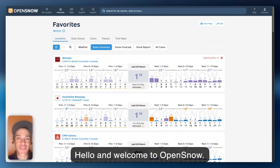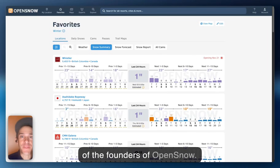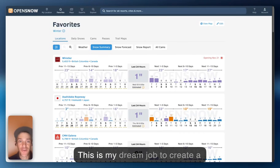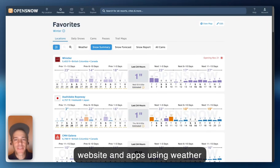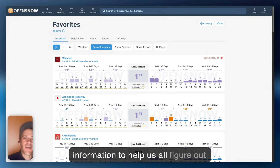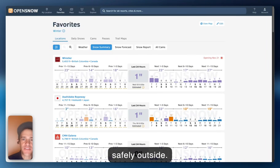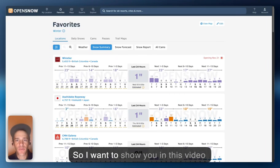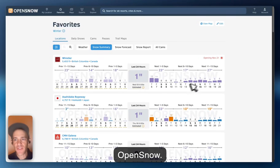Hello, and welcome to OpenSnow. I am meteorologist Joel Gratz, one of the founders of OpenSnow. This is my dream job — to create a website and apps using weather information to help us all figure out where we can have the most fun safely outside. I want to show you in this video a few of my favorite features of OpenSnow.